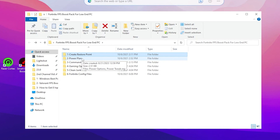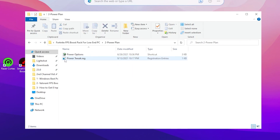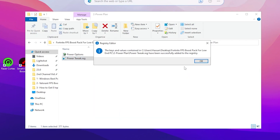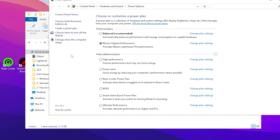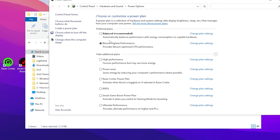Now go for the first boost pack optimization step: the power plan. Open the power plan folder and double-tap the power tweaks .reg file, click Yes and OK. Then go to Power Options and set it to the Ultimate Performance power plan. If you don't have Ultimate Performance, select Bitsum High Performance. You can watch a video on my channel on how to create the Bitsum High Performance power plan. Once done, check-mark the power plan and close the window.